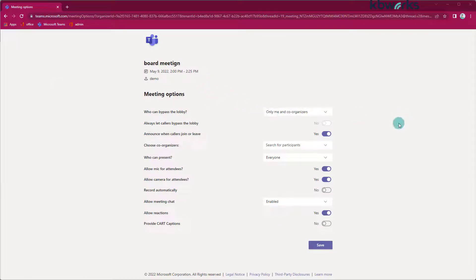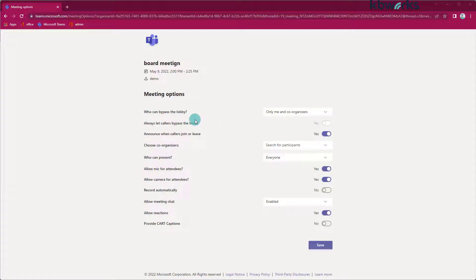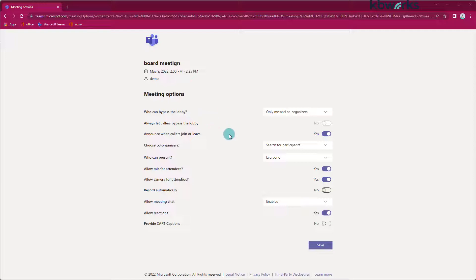In my case, the settings are so that only I can bypass the lobby and I have to admit everybody. So in this case, I'm going to say, okay,